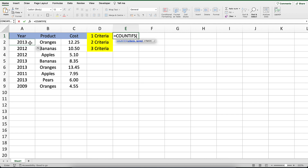The first parameter we will enter is the range of cells that you want to apply the criteria against. In our example, we will enter the range A2 to A9. This is the range of cells that will be tested to see if they meet the criteria.